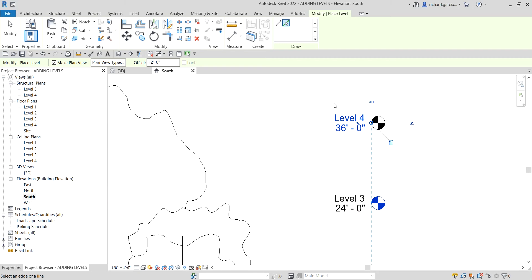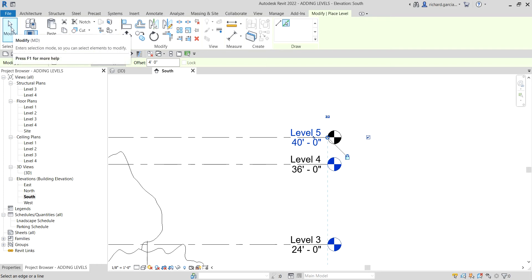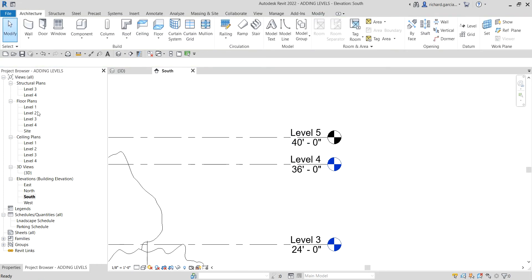For this one I'm going to create level four above. Zoom out to see the preview, then click to place it. Next, I want to create a reference level for the parapet but without a plan view. I'll uncheck the 'Make Plan View' option, type 4 feet 4 inches as the offset, hover my pointer, and click to place the parapet reference level.